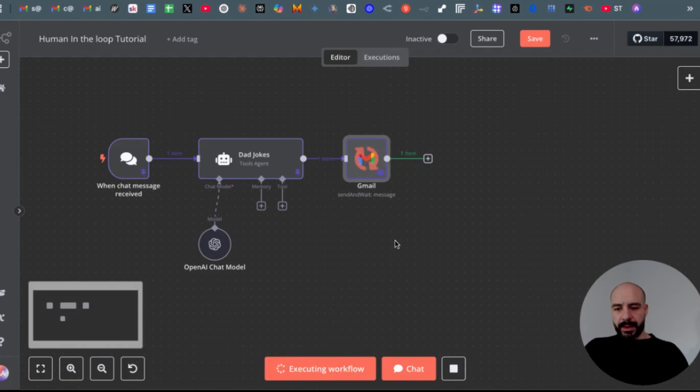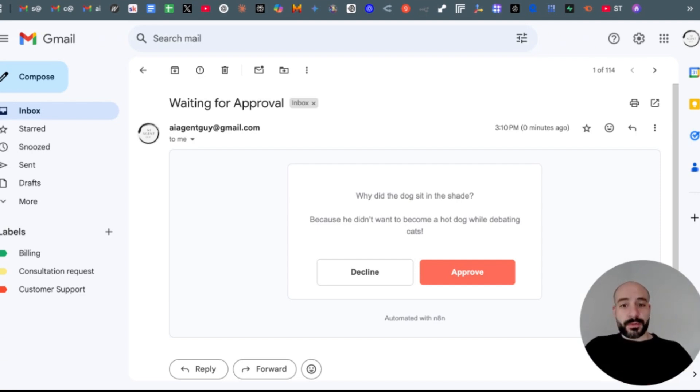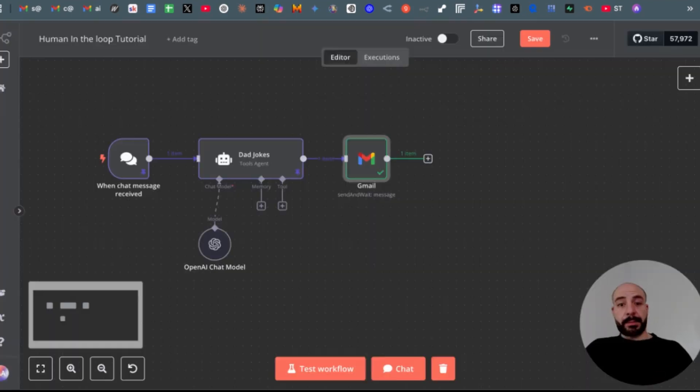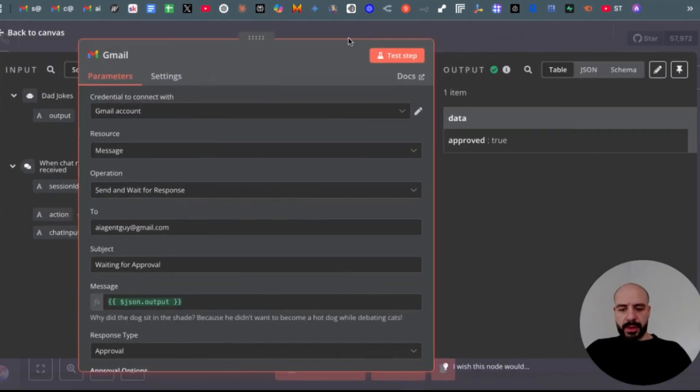Now let me open my Gmail account. And as you can see, we get our output, which is a not-so-funny dad joke, and here you can approve or decline. Let's approve. Then there's another pop-up which you can just close and head back to our workflow.